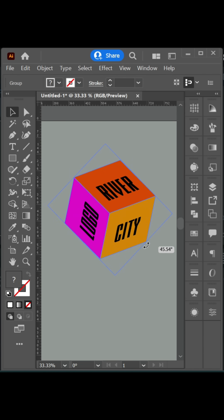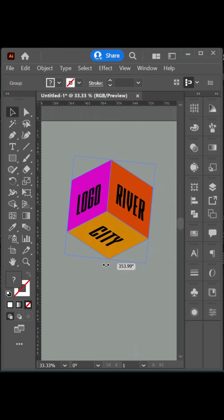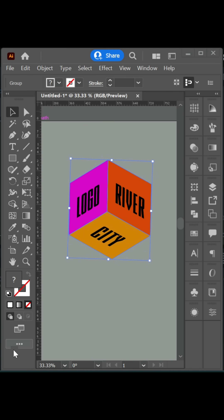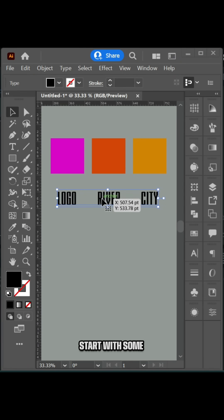Map art to a 3D object in Adobe Illustrator. Start with some colored squares in a condensed font.